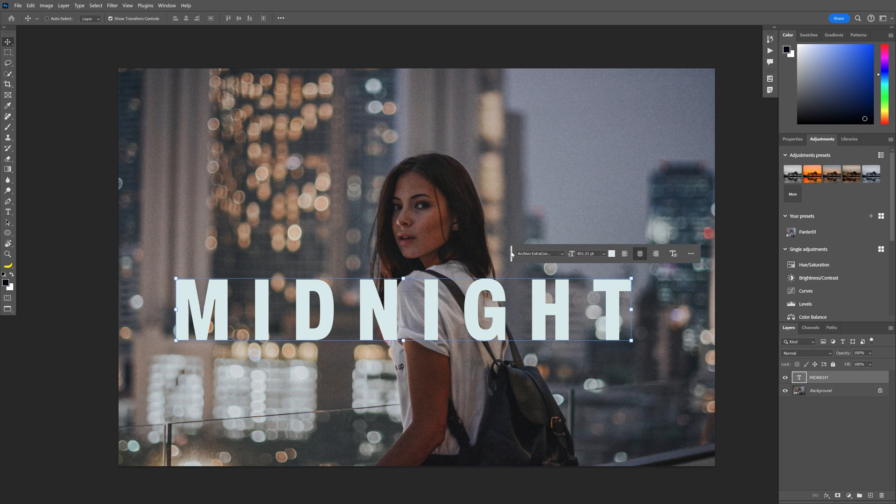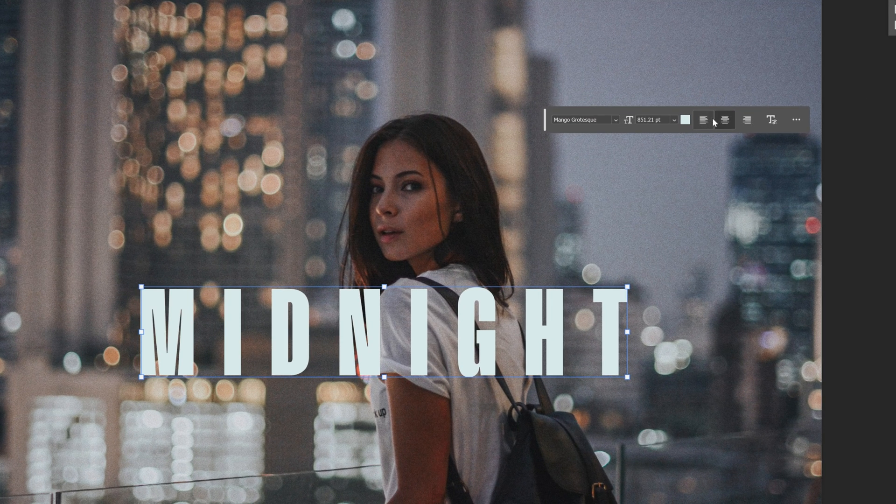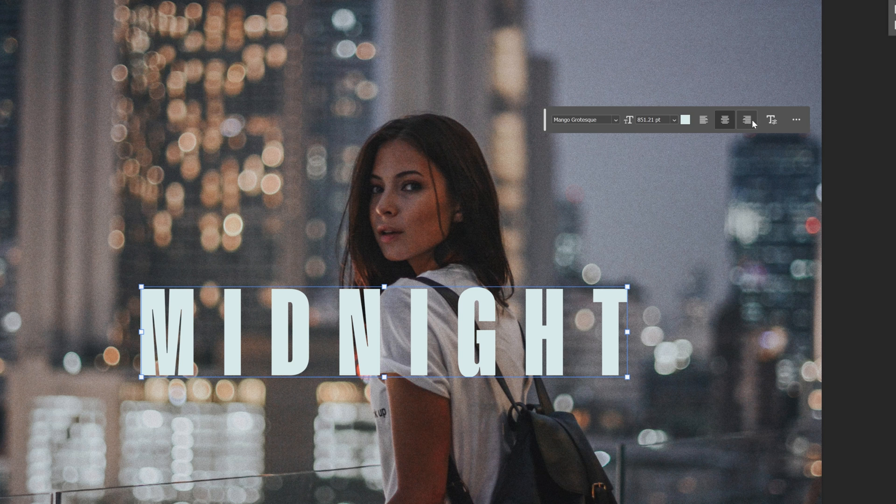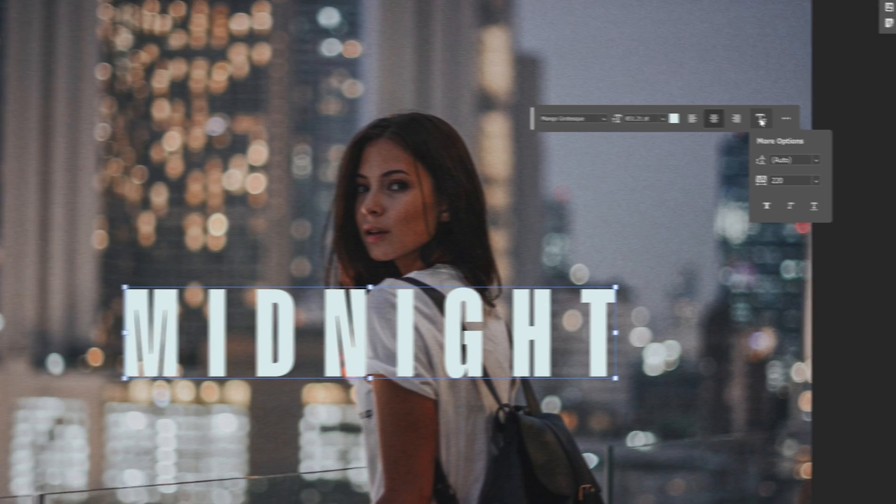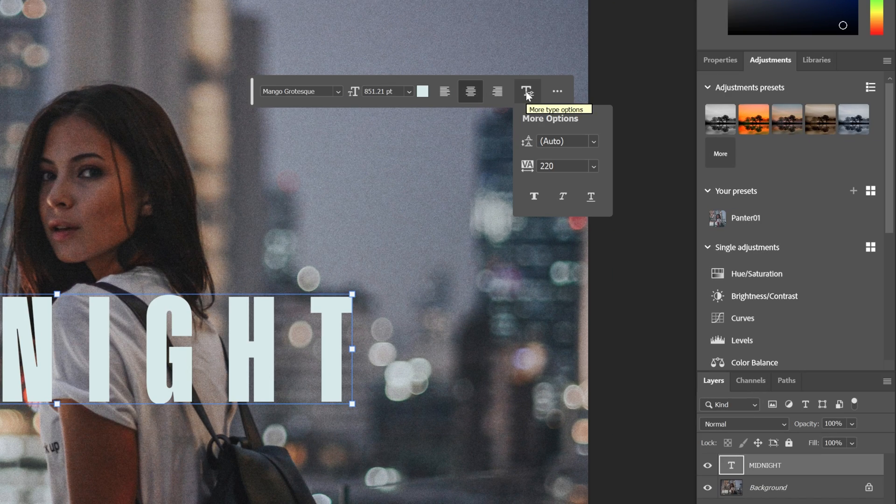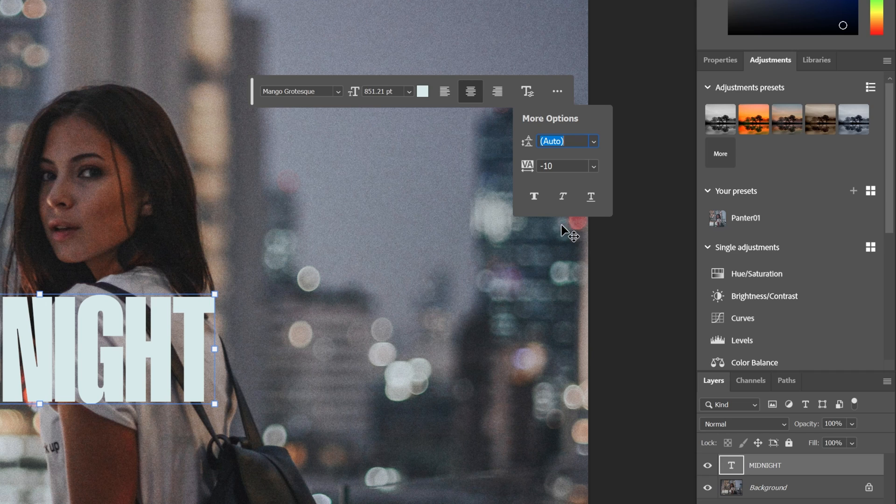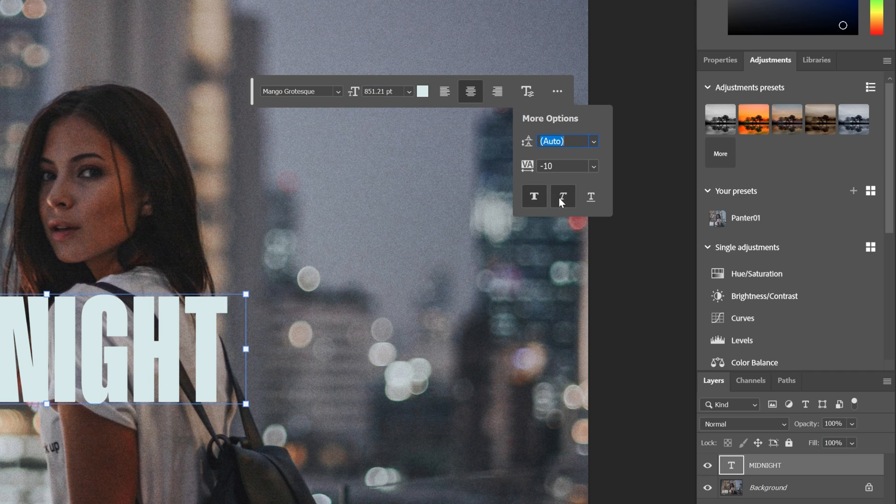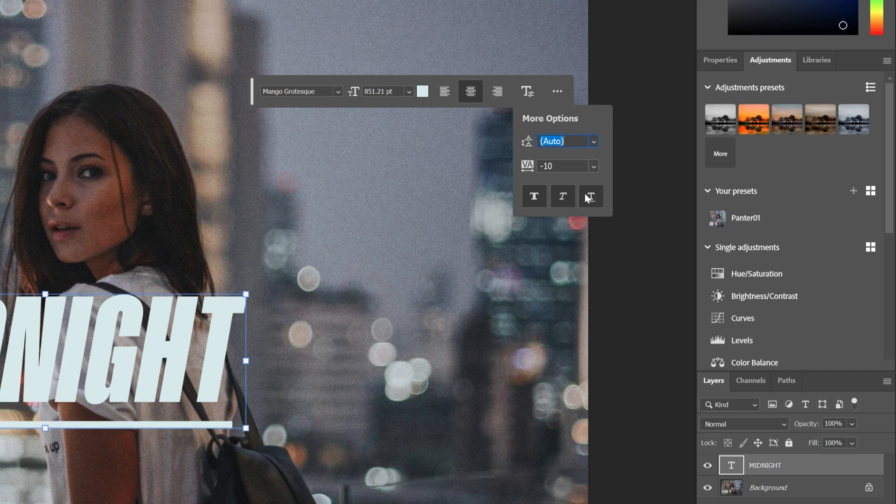They also improved the Contextual Taskbar. Now you can go and change up the text alignment and you got this menu going on where you can optimize the leading and the tracking. You also can make the text bold, italic or underlined.